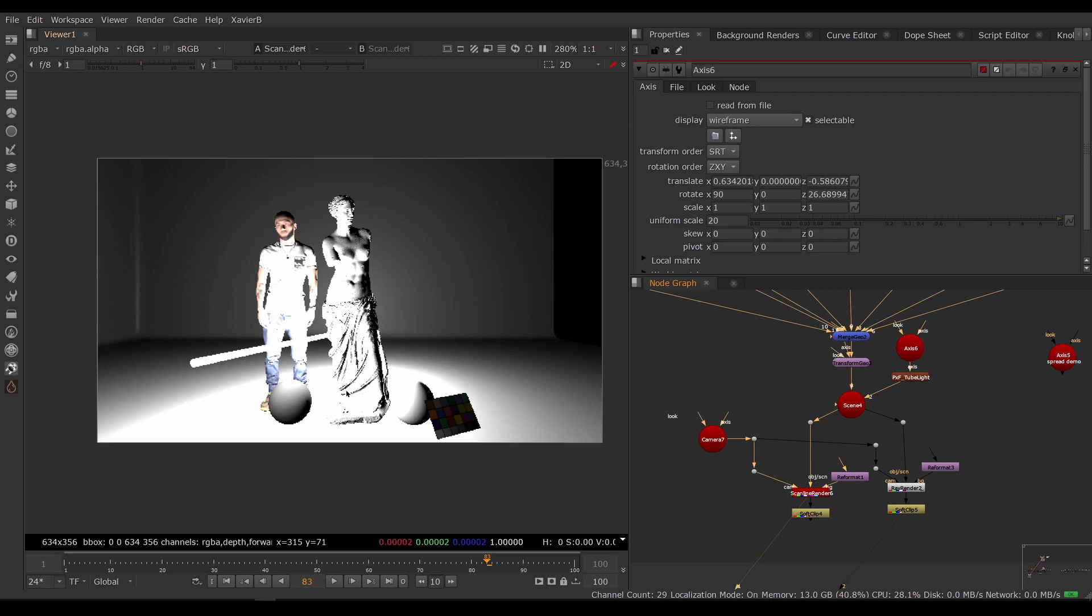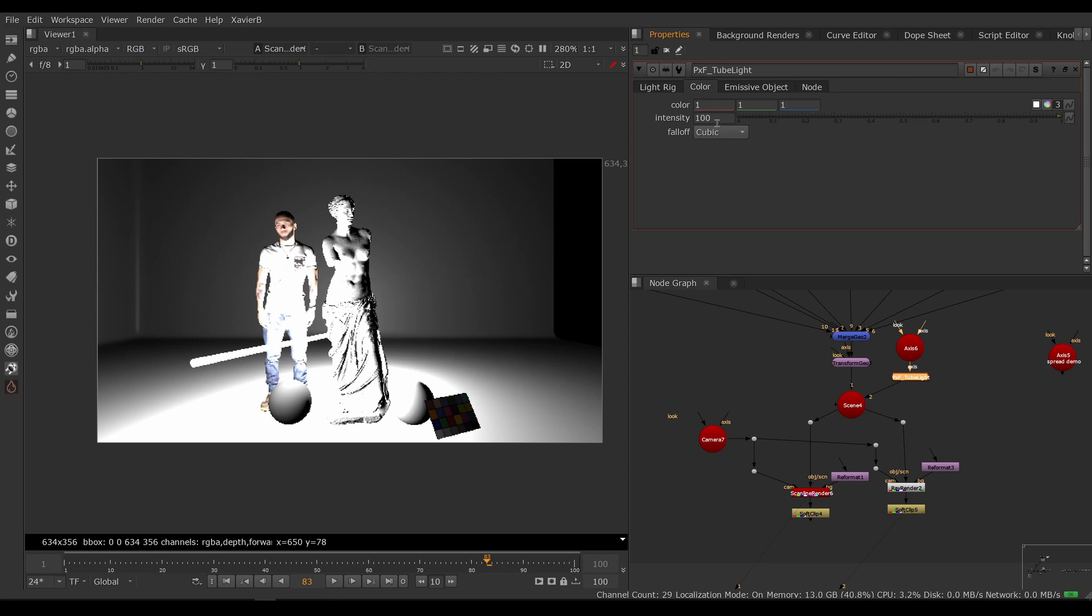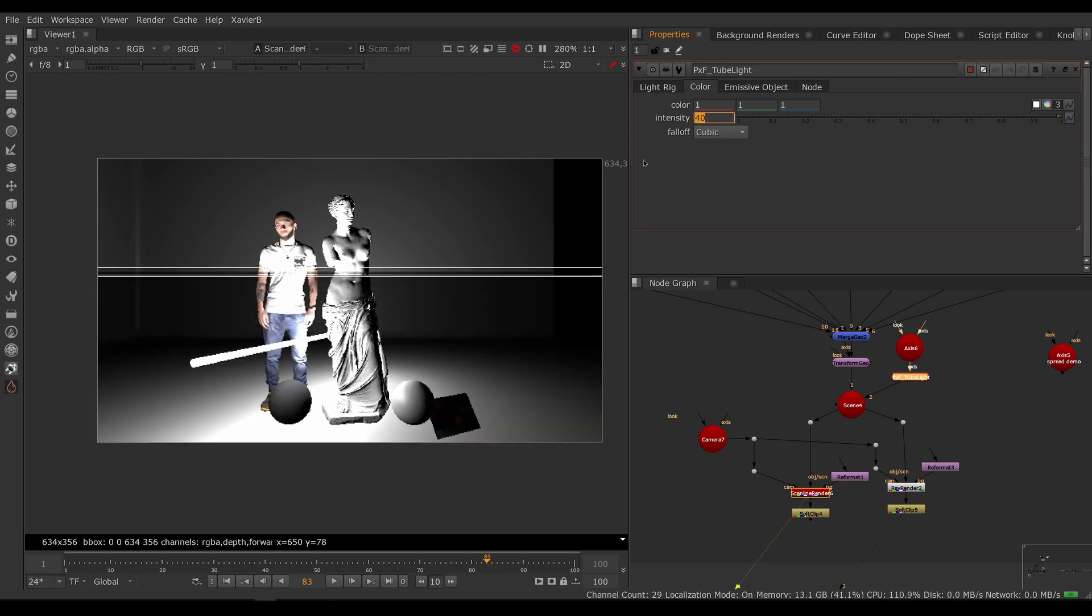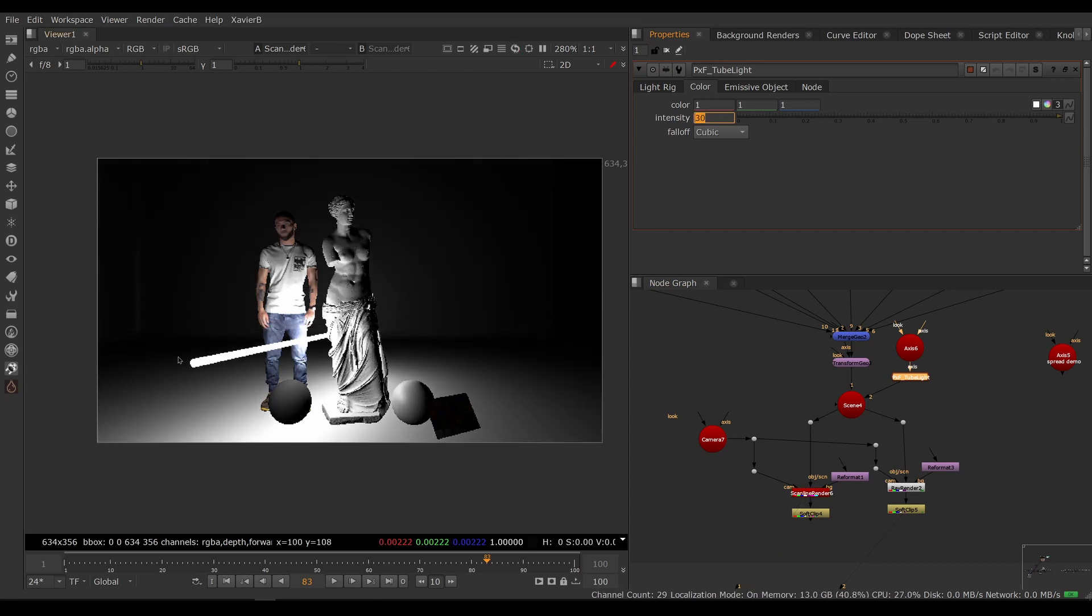So if I look at my scanline renderer, I can see my scene is being lit by my tube light. Everything's pretty bright. Let's go back to the tube light under color. We are going to lower the intensity, let's say 40 or even lower, let's say 30.